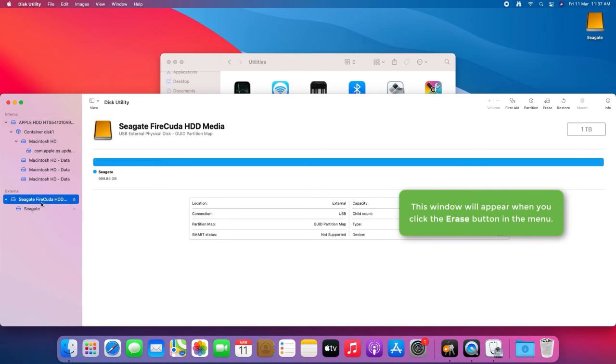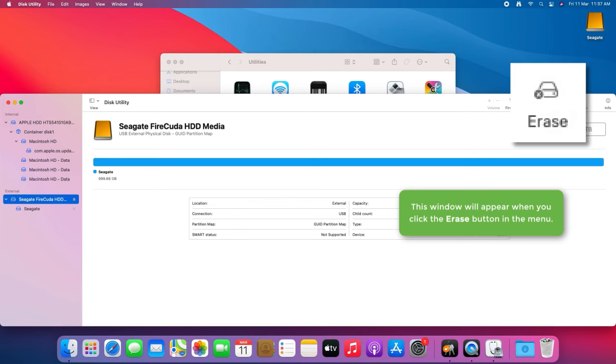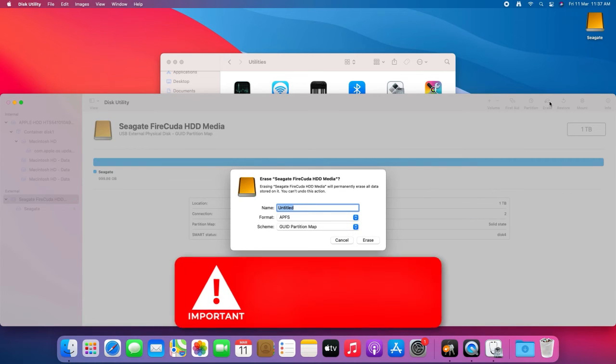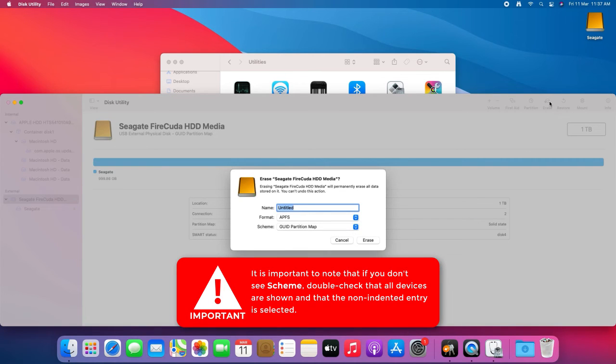This window will appear when you click the Erase button in the menu. It is important to note that if you don't see Scheme, double-check that all devices are shown and that the non-indented entry is selected.